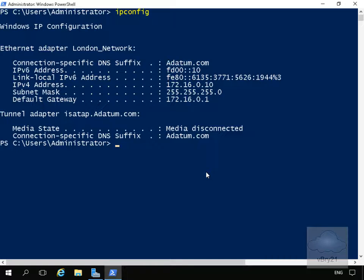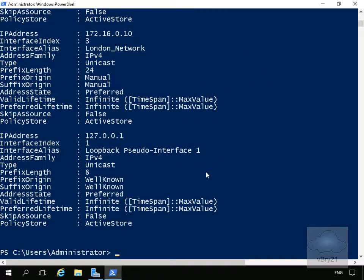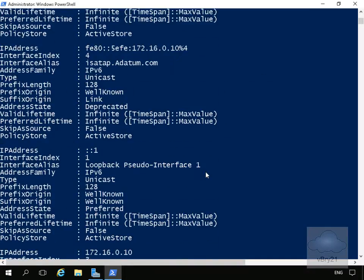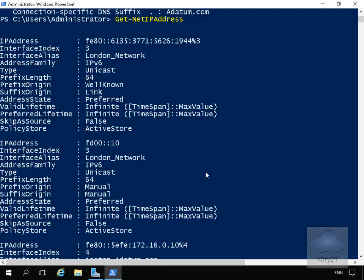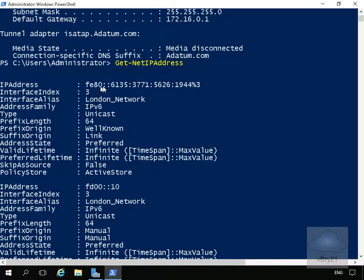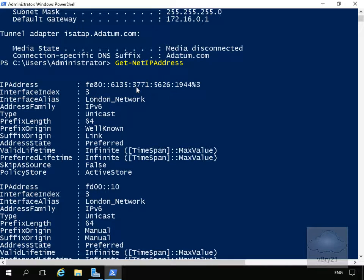We can also get this information using a PowerShell commandlet. If we do a Get-NetIPAddress and hit the tab key that will fill in the rest of the information, and this will give us exactly the same information. We've issued Get-NetIPAddress and that returns similar information. We can see the IPv6 address and the link-local address as well.